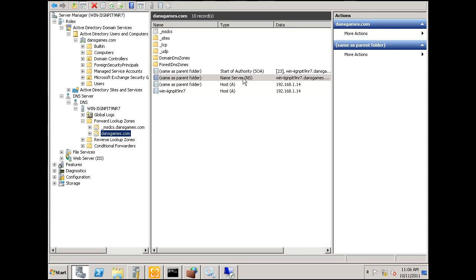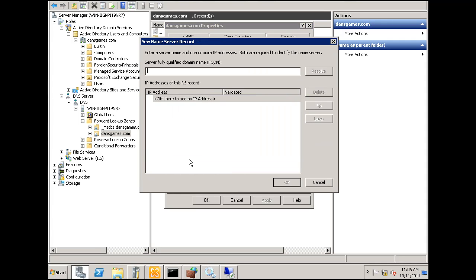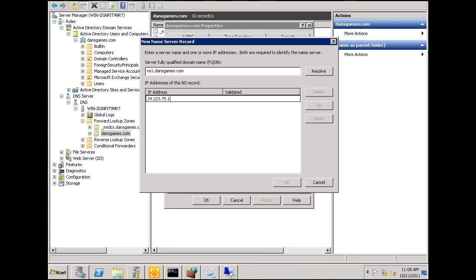We're going to need to add a name server. I'm going to double click here and add a name server to this. We'll say ns1.dansgames.com and then we'll click an IP address here and I'll put in the IP address. Let me just double check on the IP address really quickly. And it's going to attempt to validate here and it's not going to work and that's OK. I'll just click OK anyway.